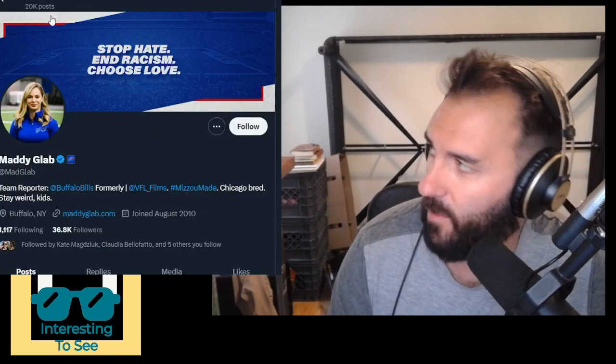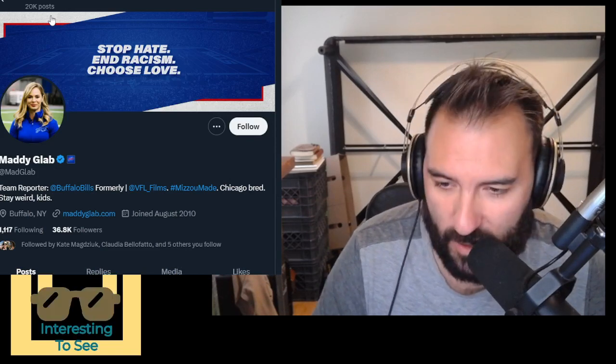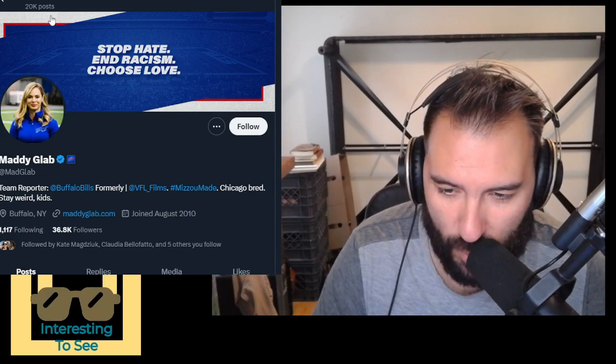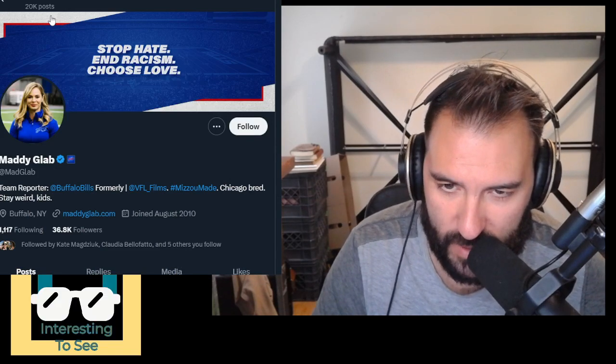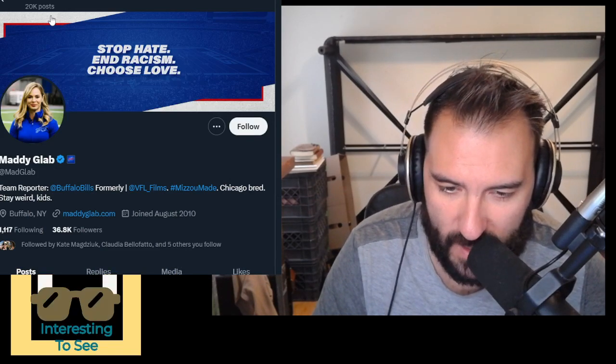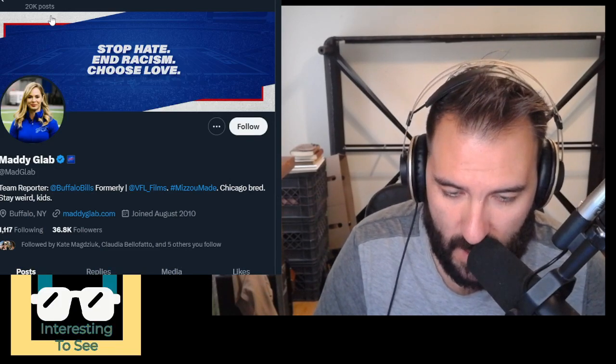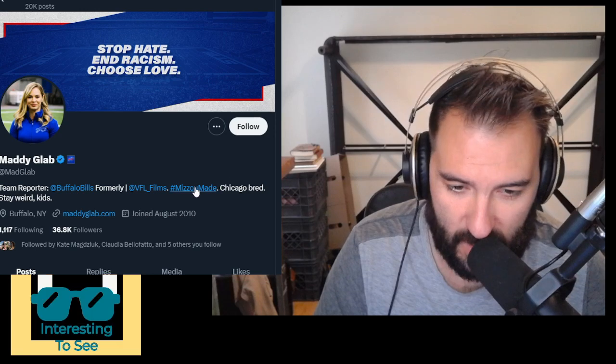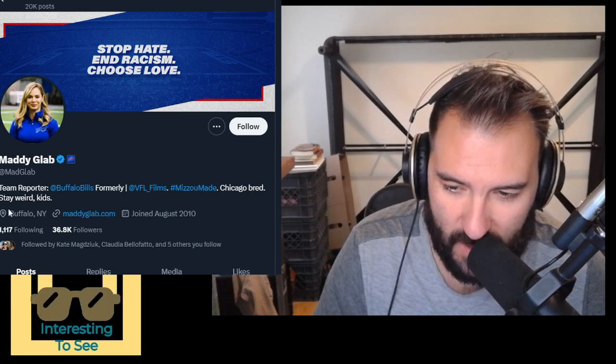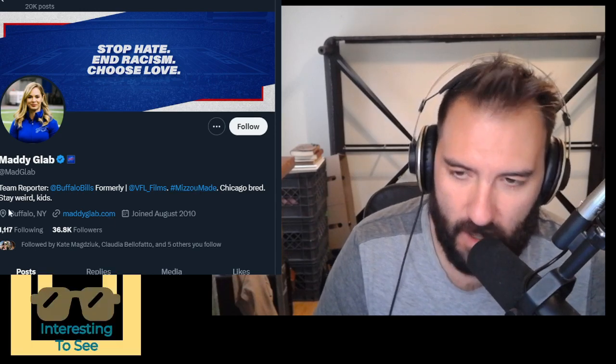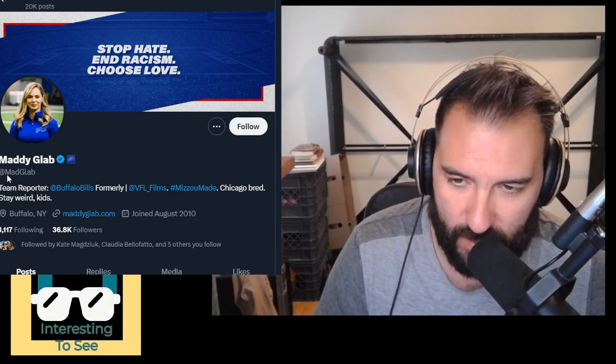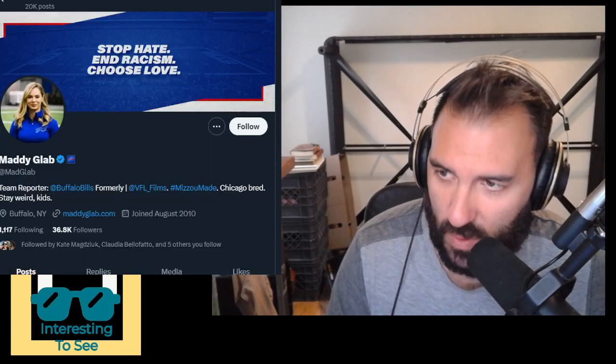Someone named Maddie Glab. Who is Maddie Glab? You're wondering. Why are we talking about her? Here's Maddie Glab, team reporter for the Buffalo Bills. She works for the organization. She is hashtag Mizzou made. All these journalism people. There she is. This is what she looks like. What's up, Maddie? How's it going? That's cool. Why are we talking about Maddie Glab? That is a great question. Well, because assume the mics are always hot.